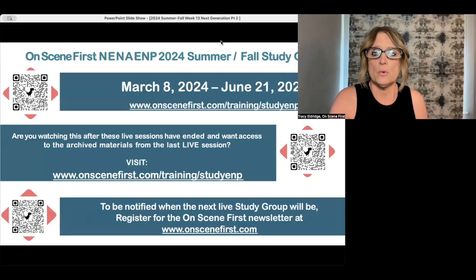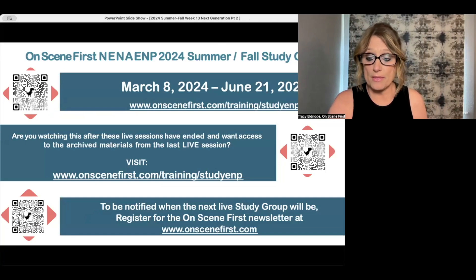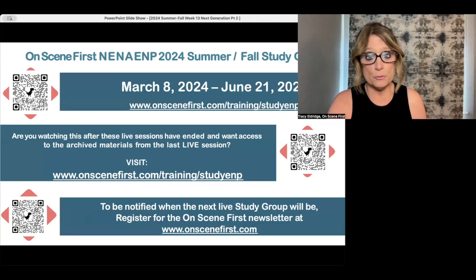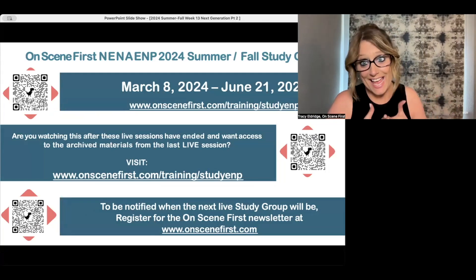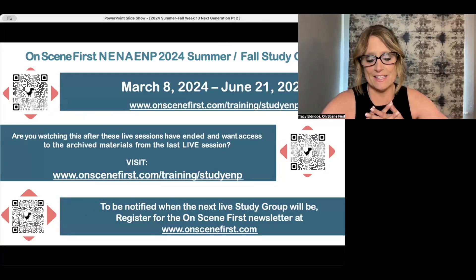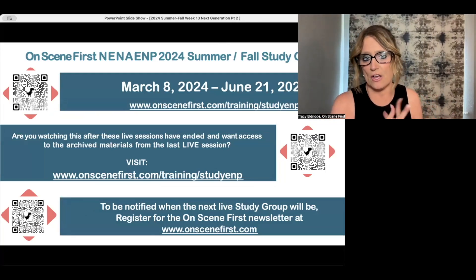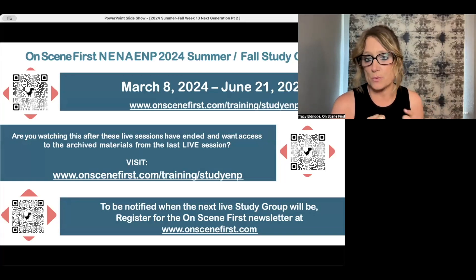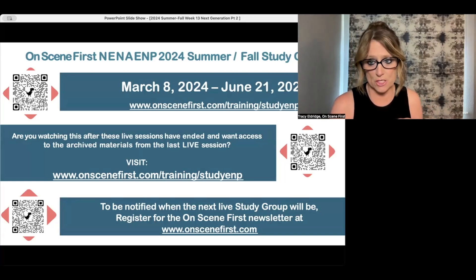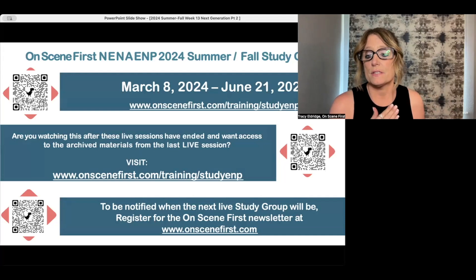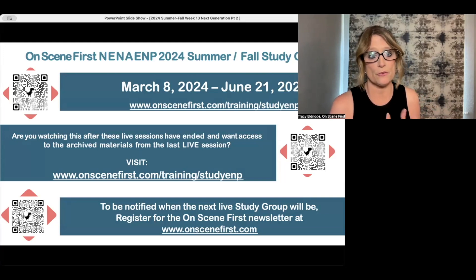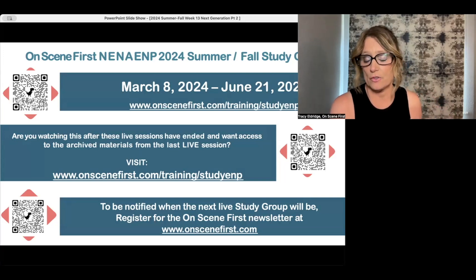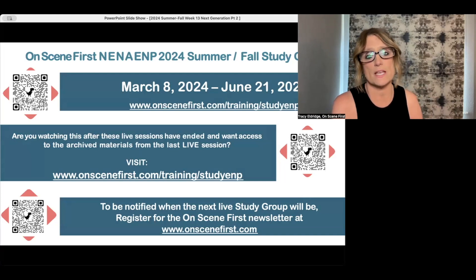If you are stumbling upon this video on YouTube and it is after, I would say, June 19th — even though we were officially ending on June 21st — this will be the last live session. If you would like access to all of the previous recorded materials from this last session, go ahead and head over to OnSceneFirst.com/training.